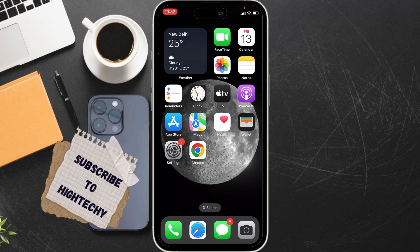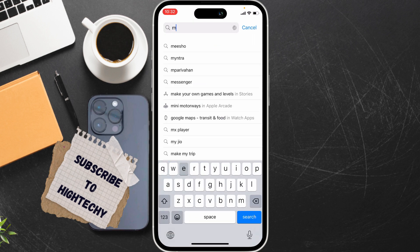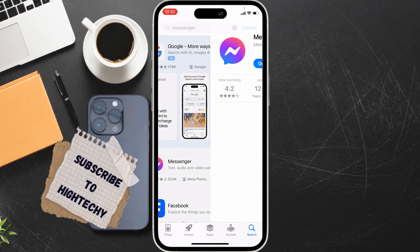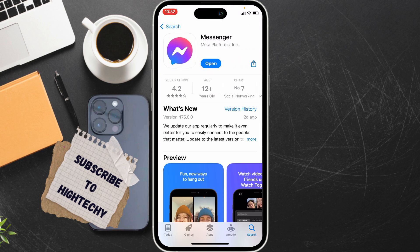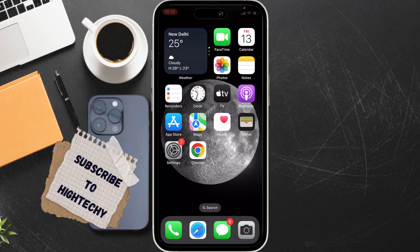The fifth step is to update the Messenger app. Go to the App Store, type Messenger, and if there are any updates available for Messenger, tap on the Update button and update it.